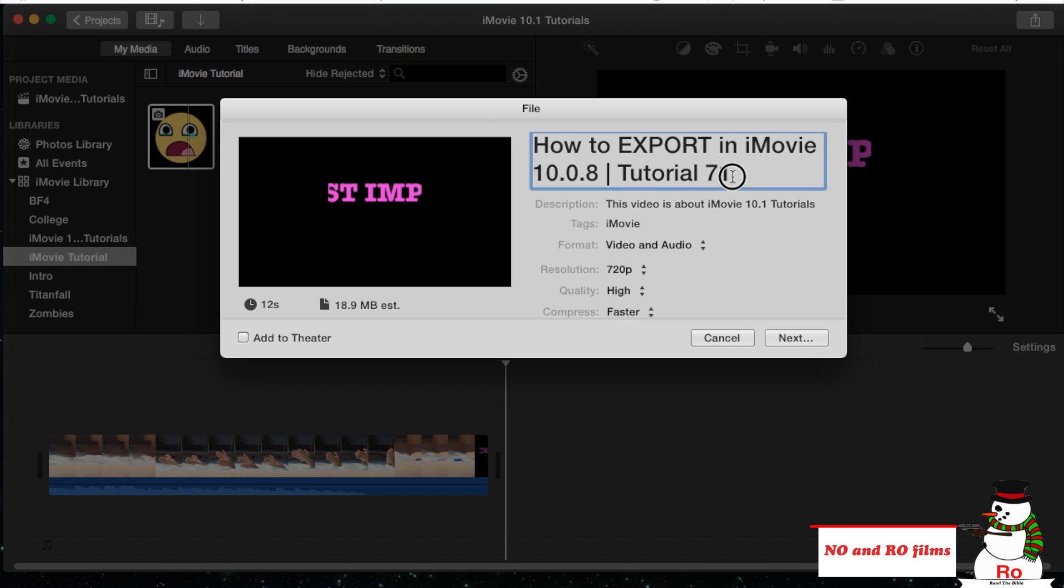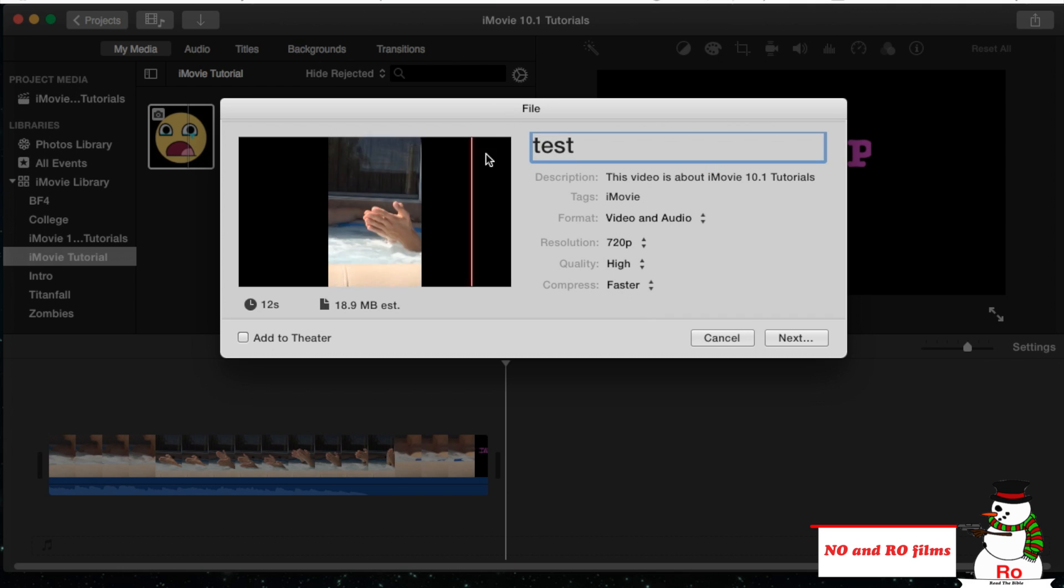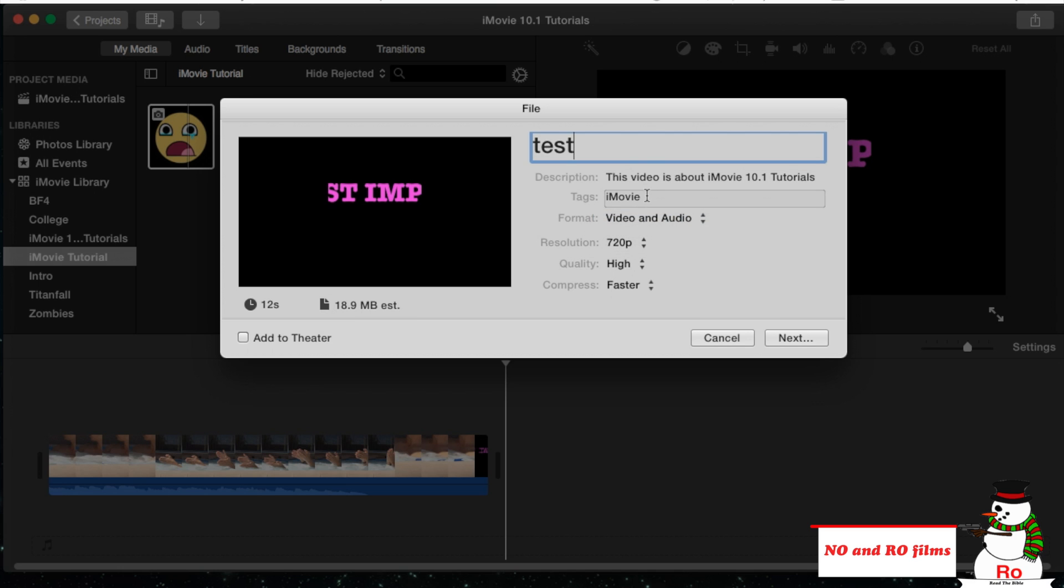So we're just going to do simple test upload. It's 12 seconds long, 18.9 megabytes. We want the video and audio, tags. I'm going to leave the rest the same. Resolution, 720 is the highest it gives me.